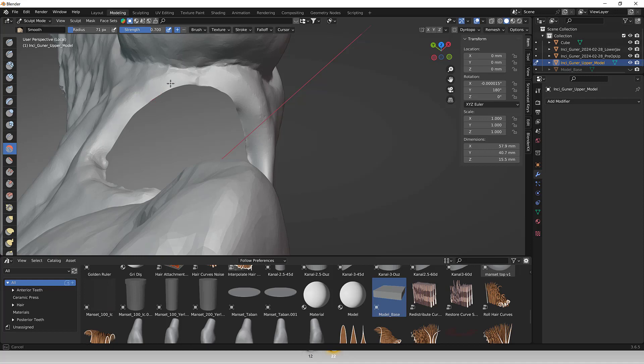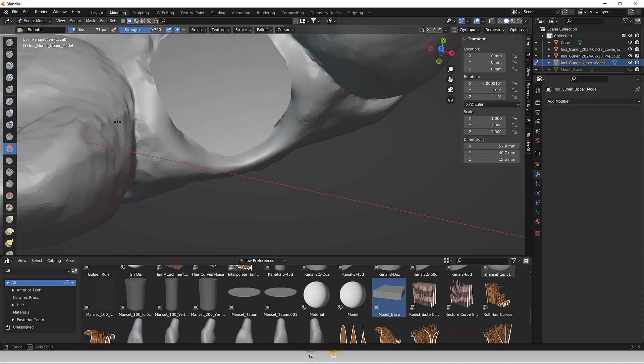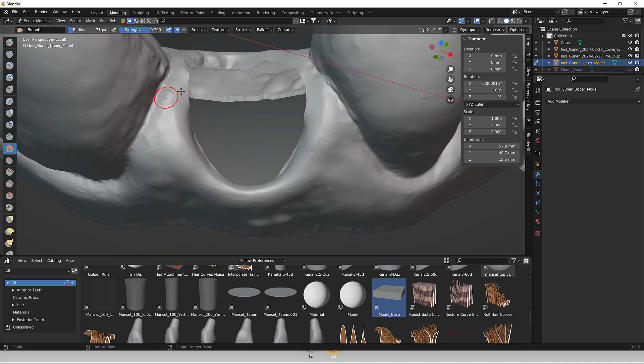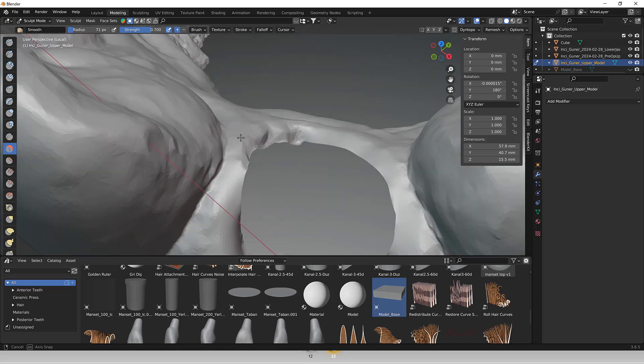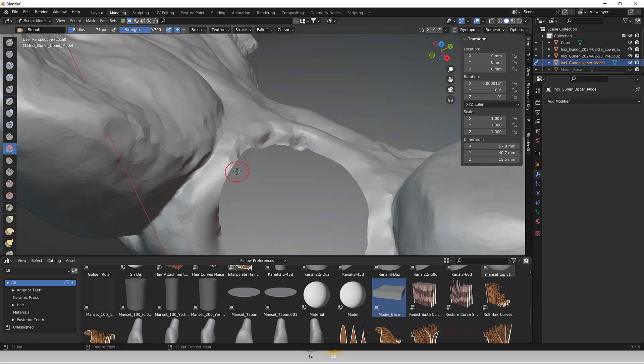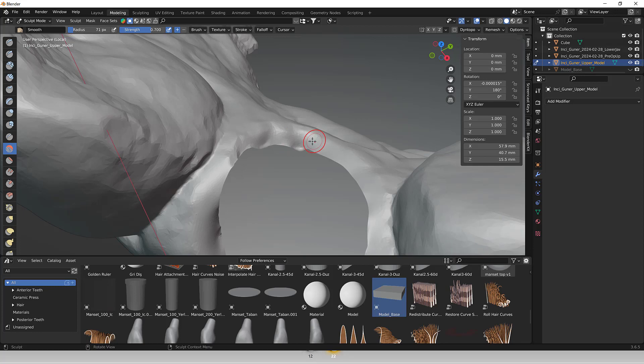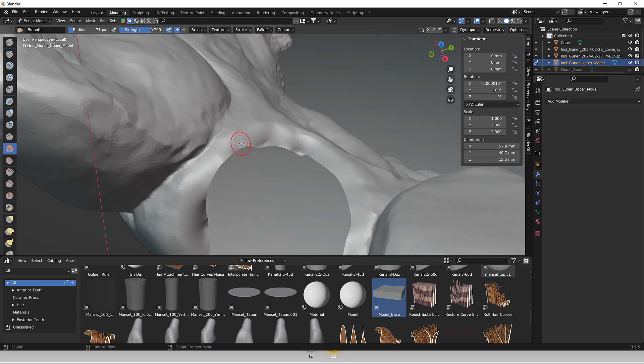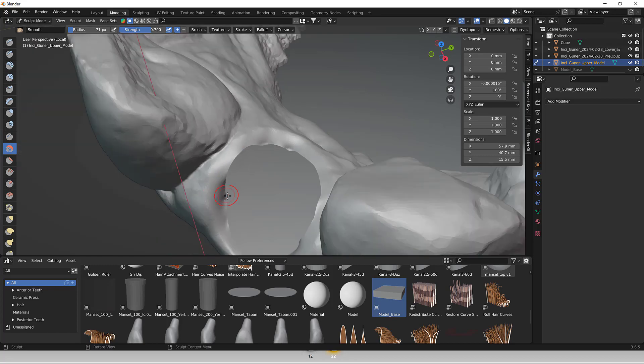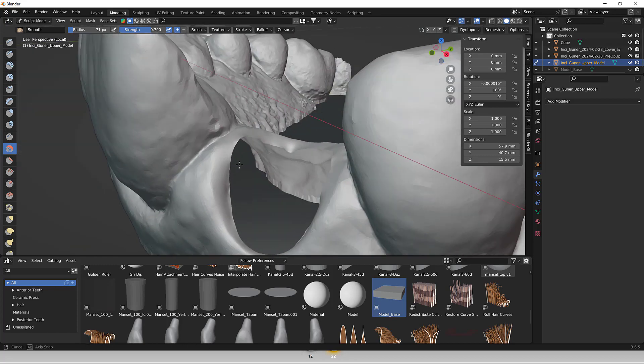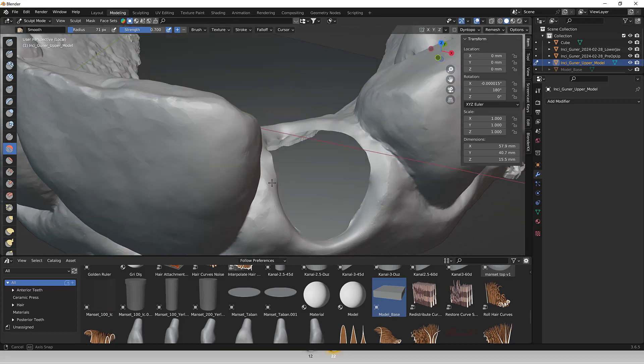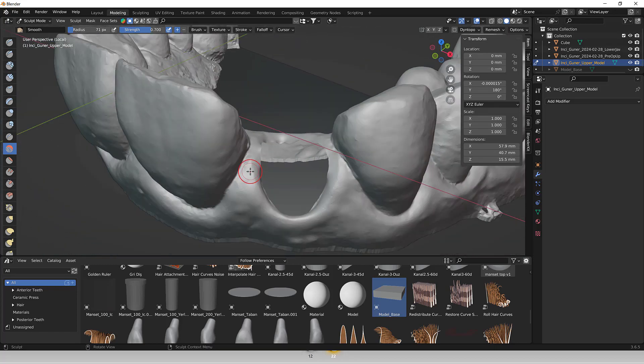Also, texture painting in Blender enables users to add color, texture, and fine details directly onto the 3D models. This functionality is beneficial for simulating realistic dental materials such as enamel or gum tissue and enhancing visual quality of dental models.